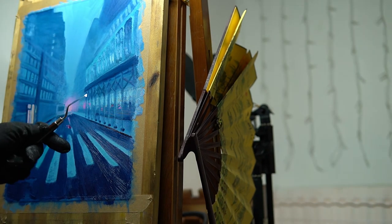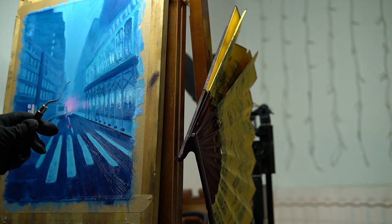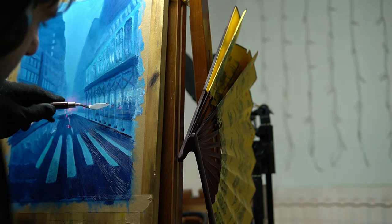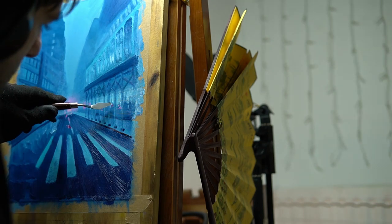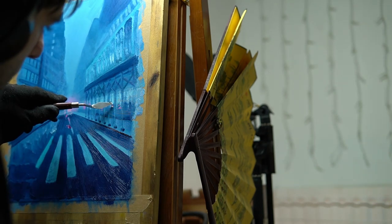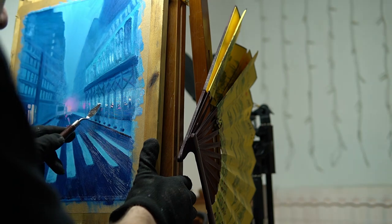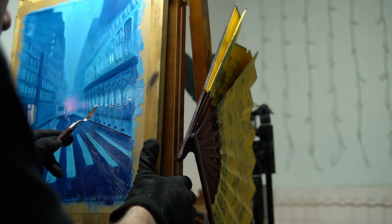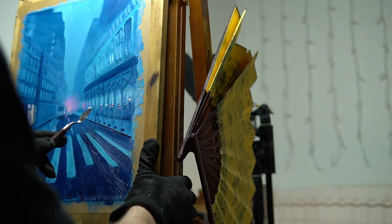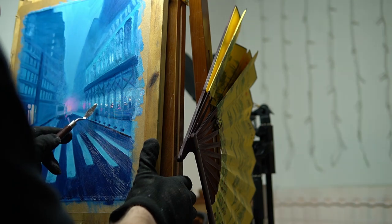This is where I used a palette knife to highlight the lights on the right side shop windows. As fun as it was, I had to be careful to limit the amount of lights I added, or sometimes less is more.